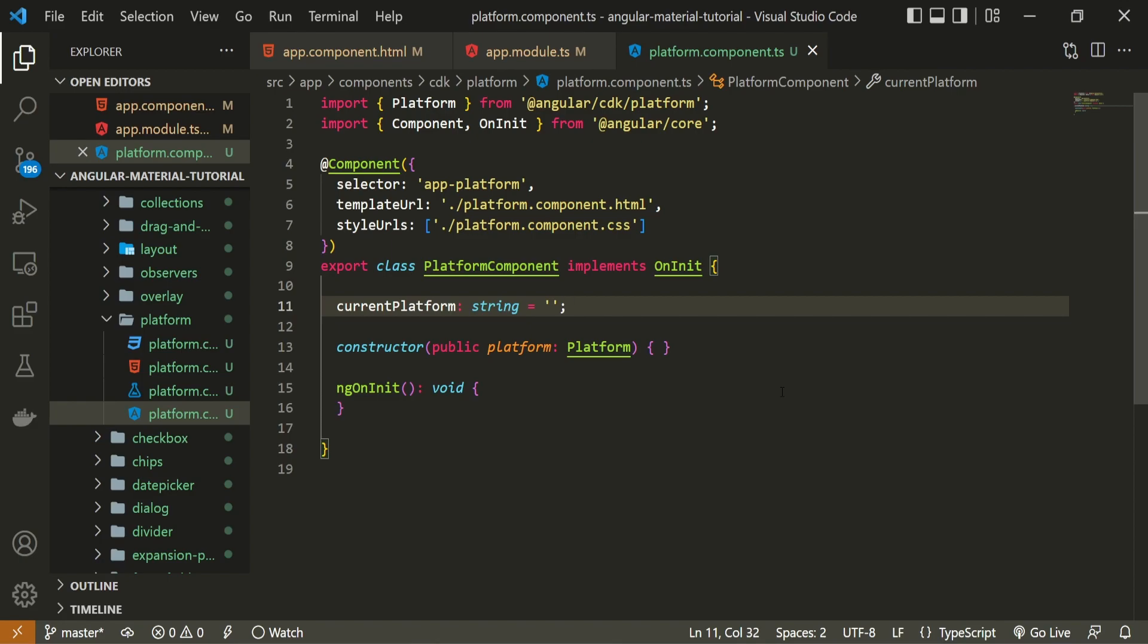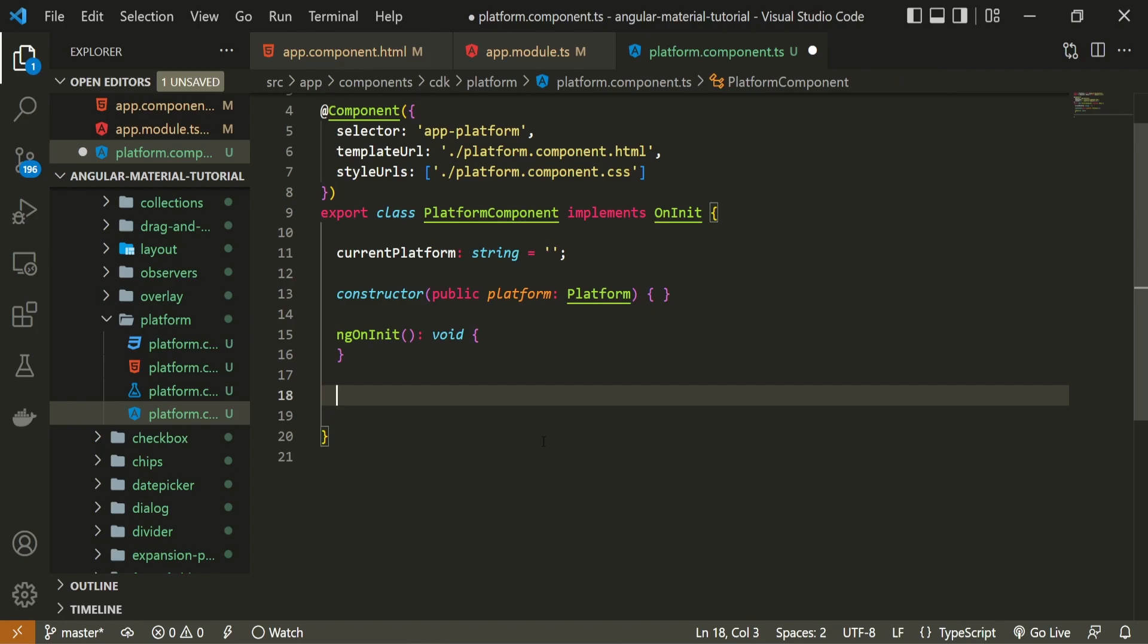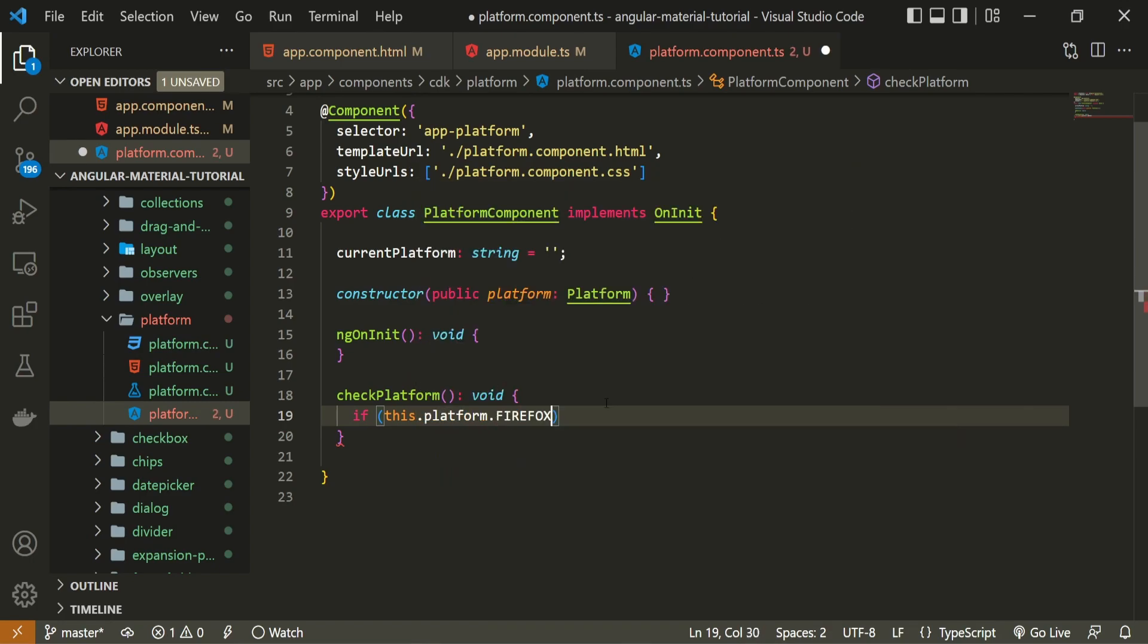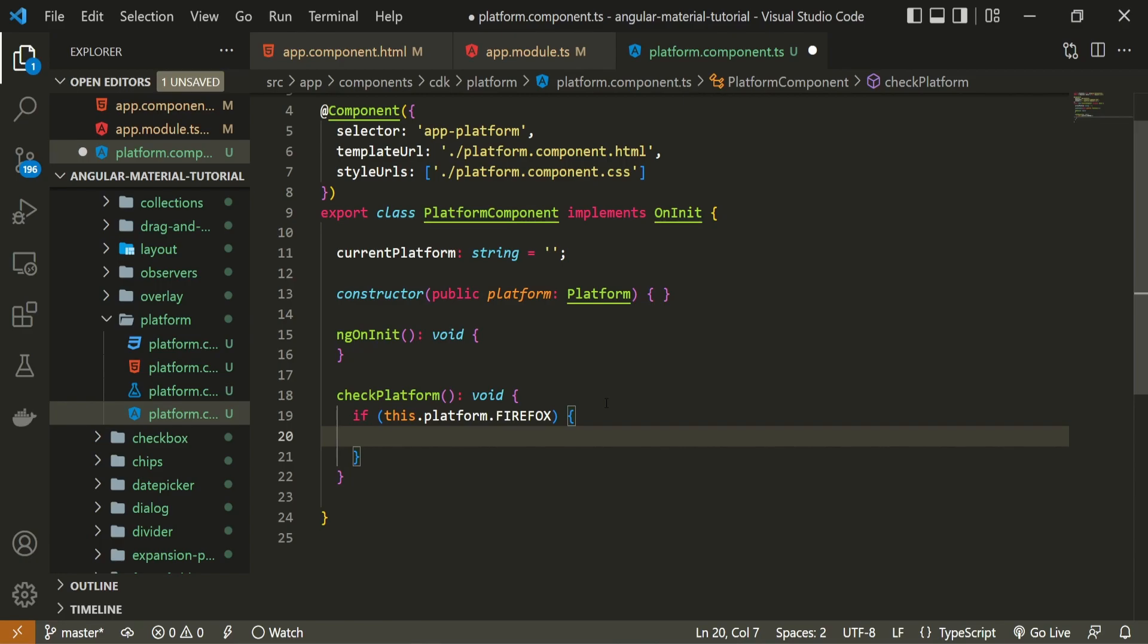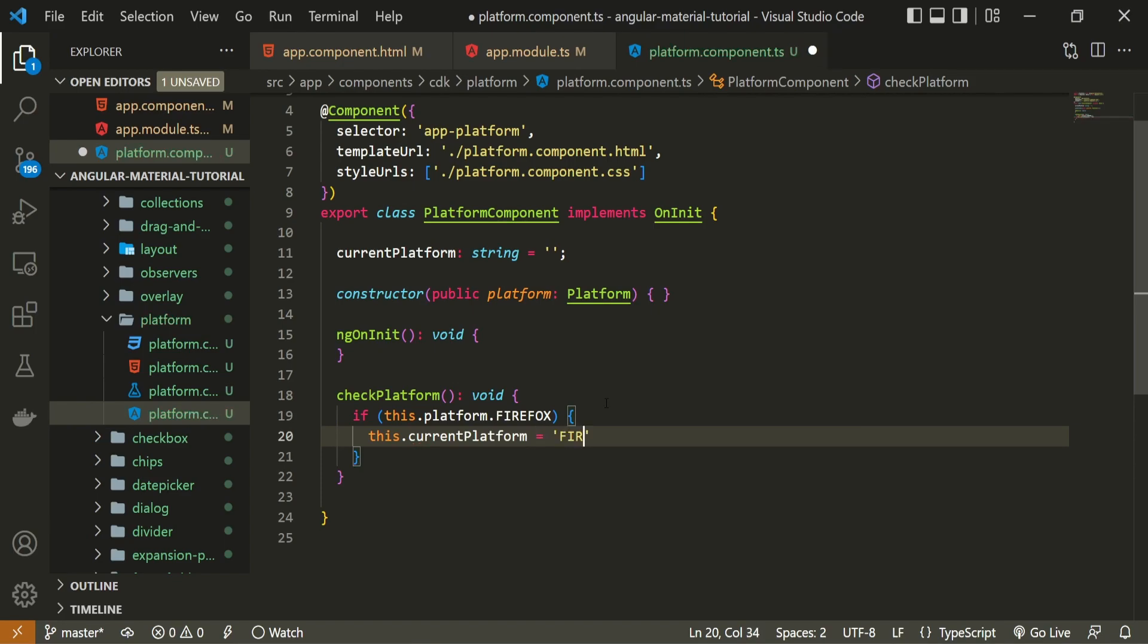Now to check the currently active platform, which browser that you are currently using or if we are currently on an Android mobile phone or iOS, well for that I will write the specific method. This method, I will just write it down below, will be checkPlatform and it will be a void method and here we can write our logic. In here we can write the simple if statement. So we can say that if this.platform isFirefox for example, which means that if the current browser that we are on, if that browser is Mozilla Firefox. If that is true, I will set this currentPlatform, so this.currentPlatform, I will set it equal to Firefox. And as I wish to check for other platforms as well, I will just speed this video a bit.